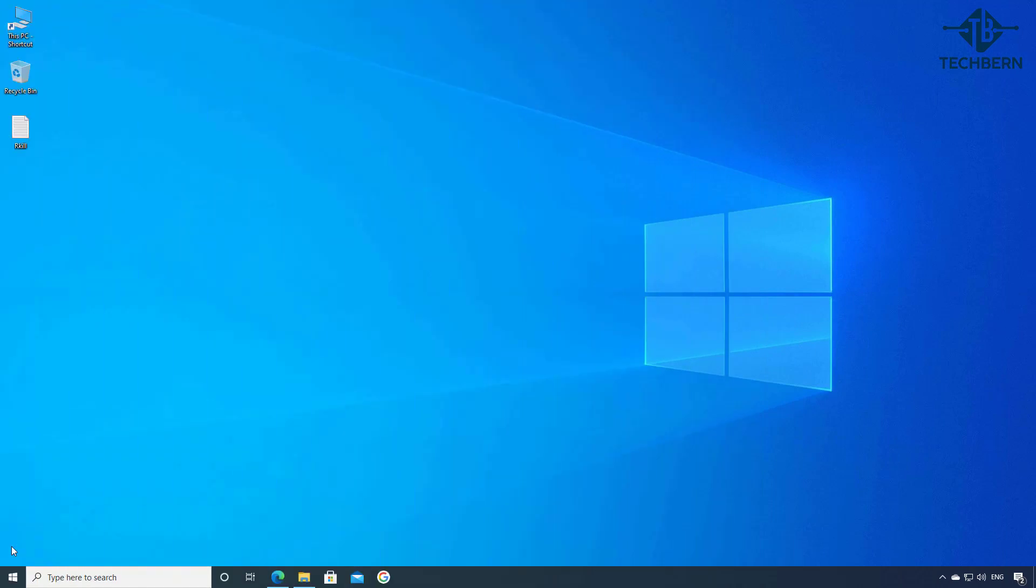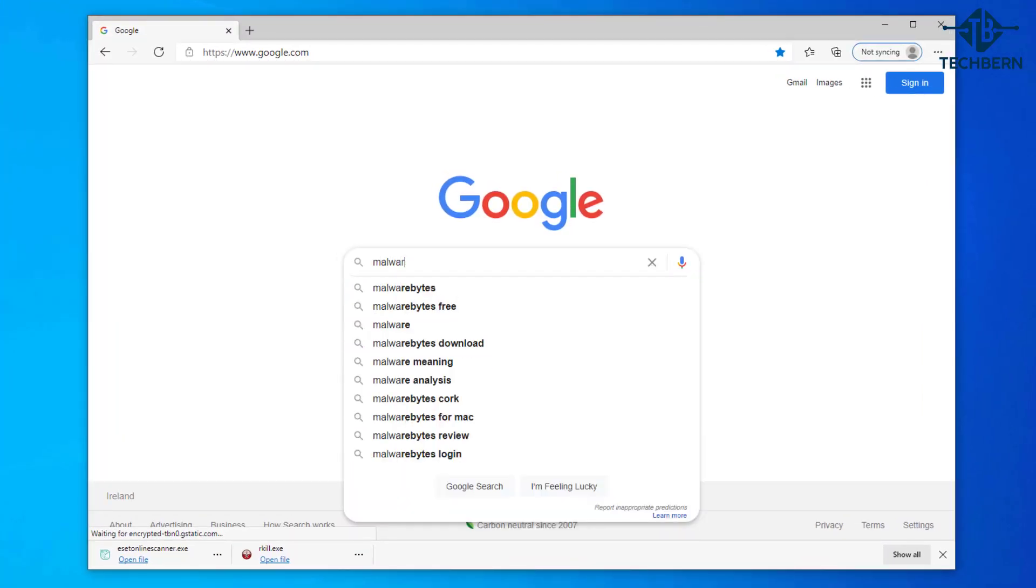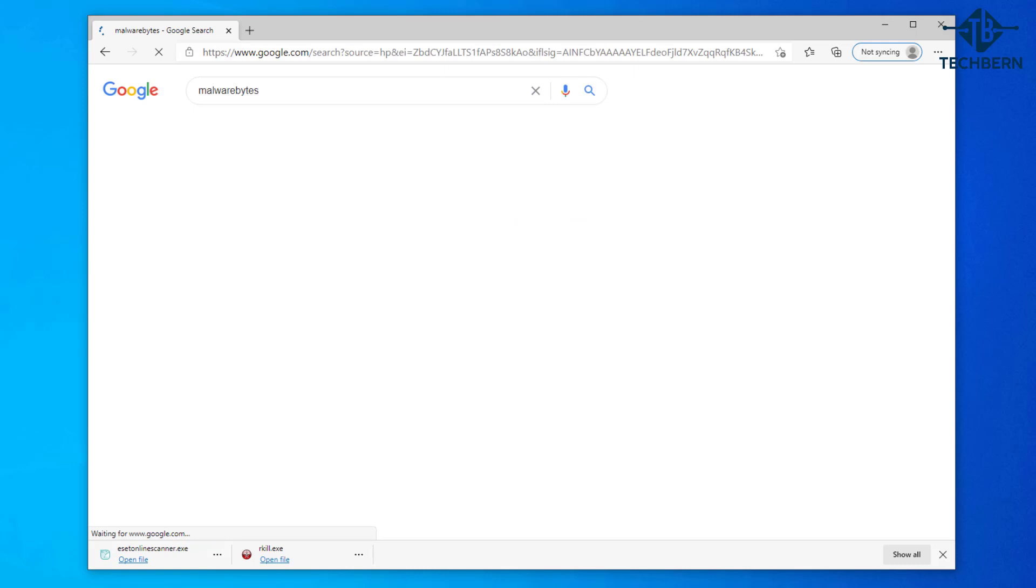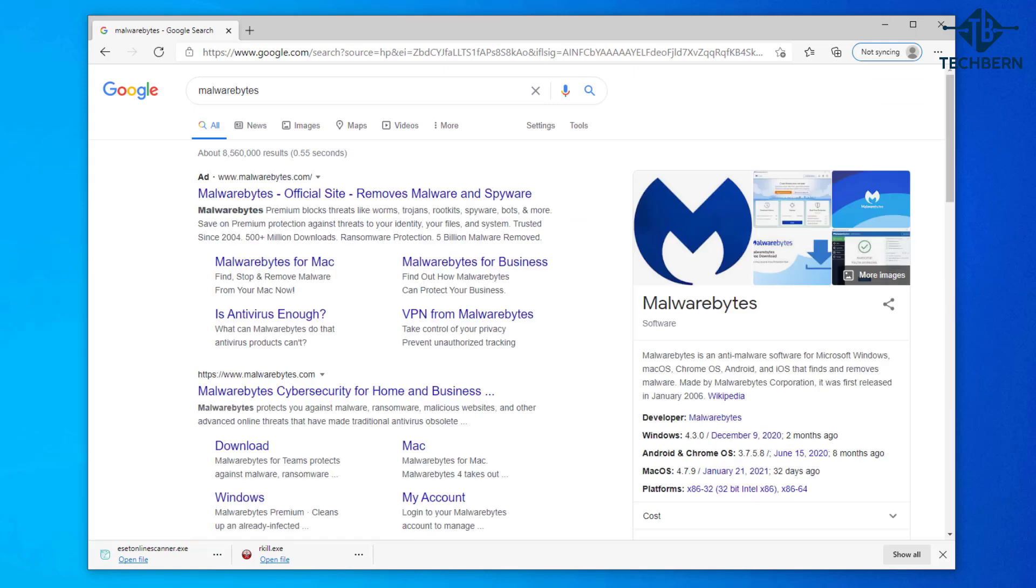The next tool that we'll use is called Malwarebytes. Open up a browser and I'll do a search for this. Malwarebytes is a tool that's been around for quite a while and is an anti-malware software that finds and removes malware.